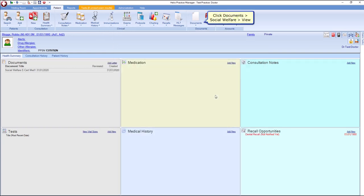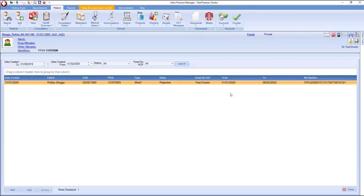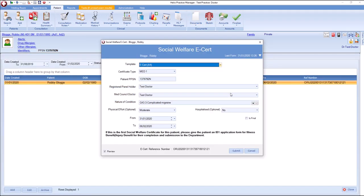Click Documents and from the drop-down menu, click Social Welfare and click View. Double-click to reopen the e-cert. Once the correction has been completed, click Submit.